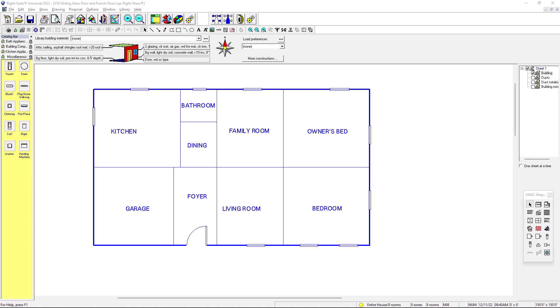Hello, hello, this is Romberto and this is the HVAC, it's my channel. Today we're going to be talking about sliding glass door and french door for manual J heat load calculations in RiteSoft. So let's get into it.